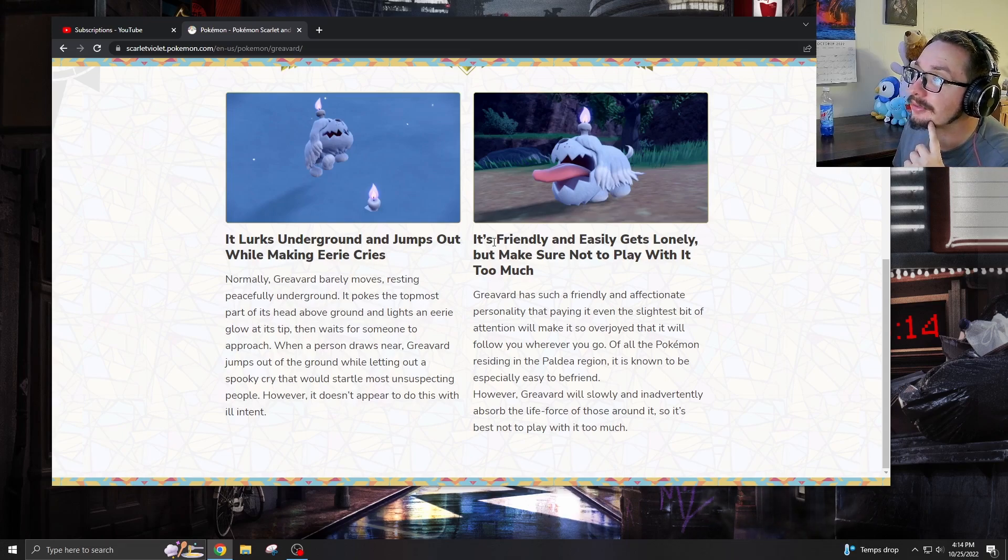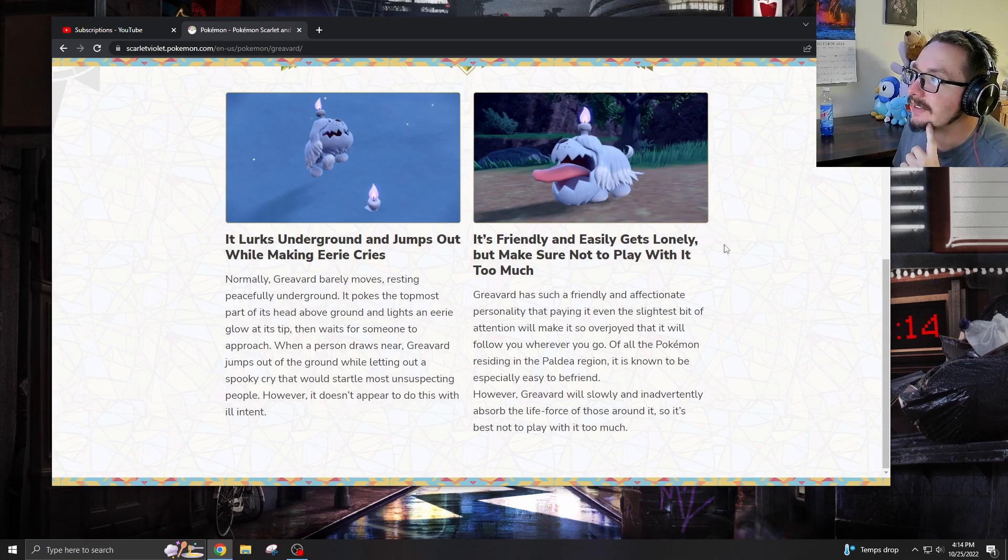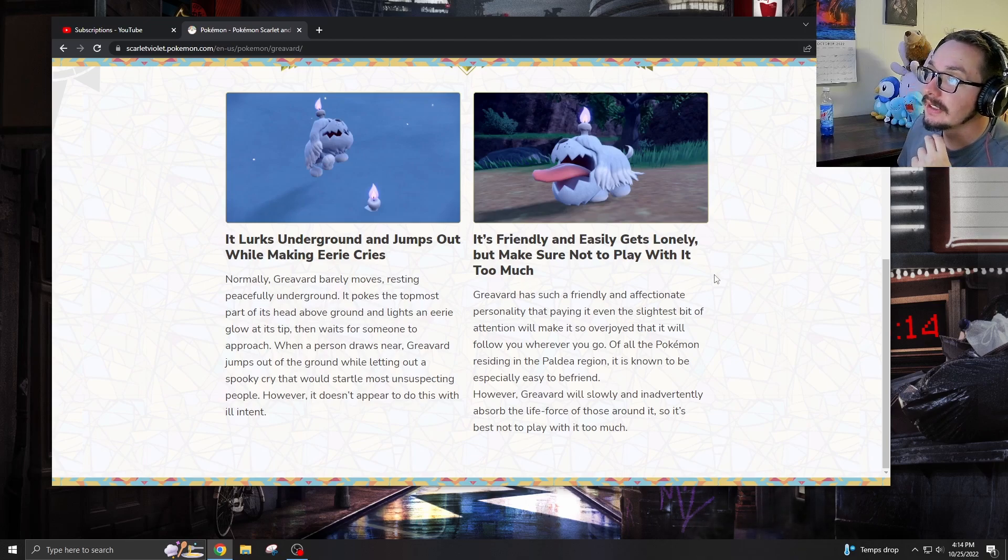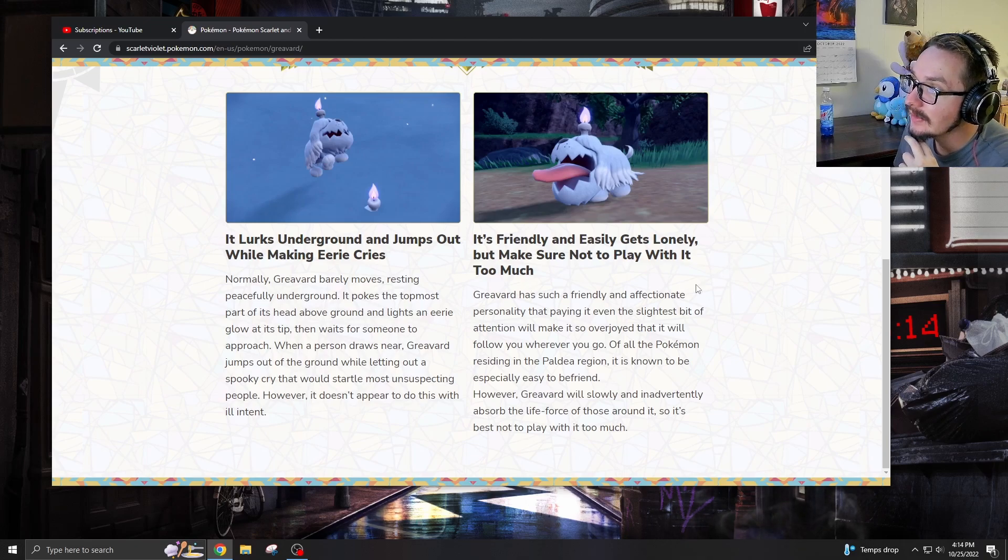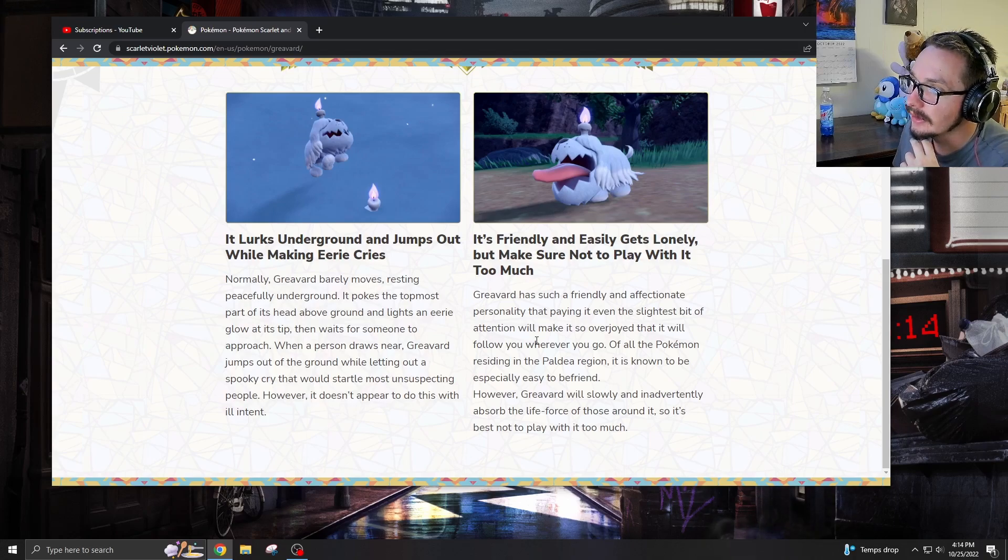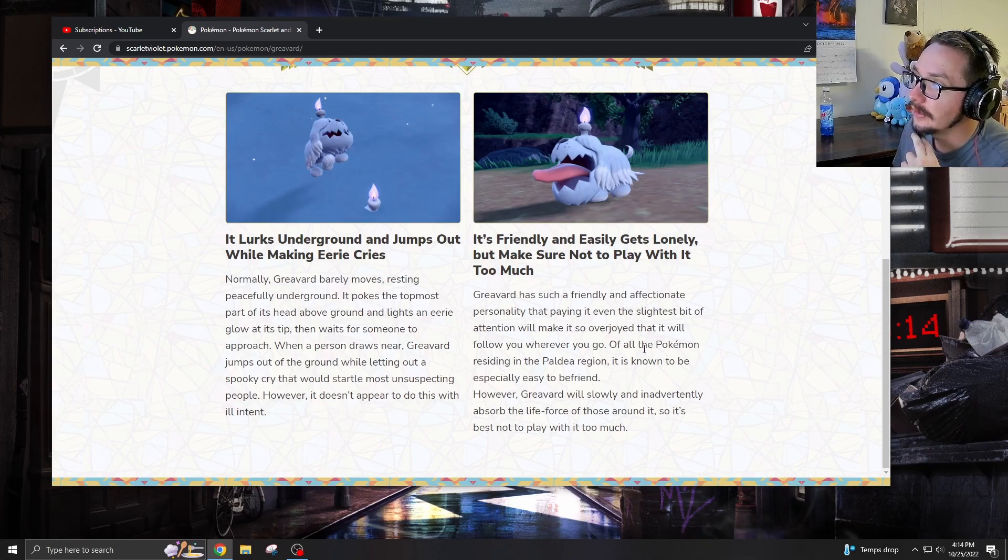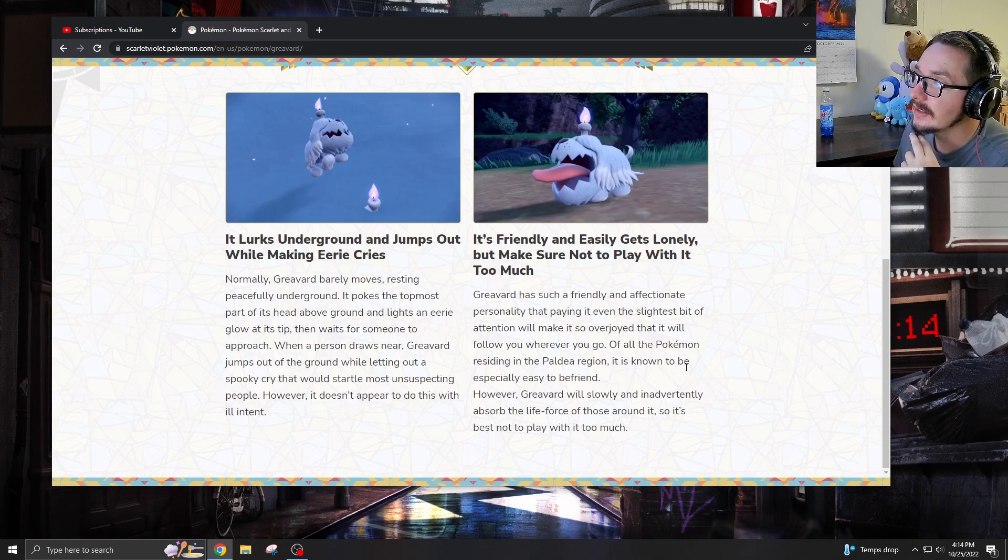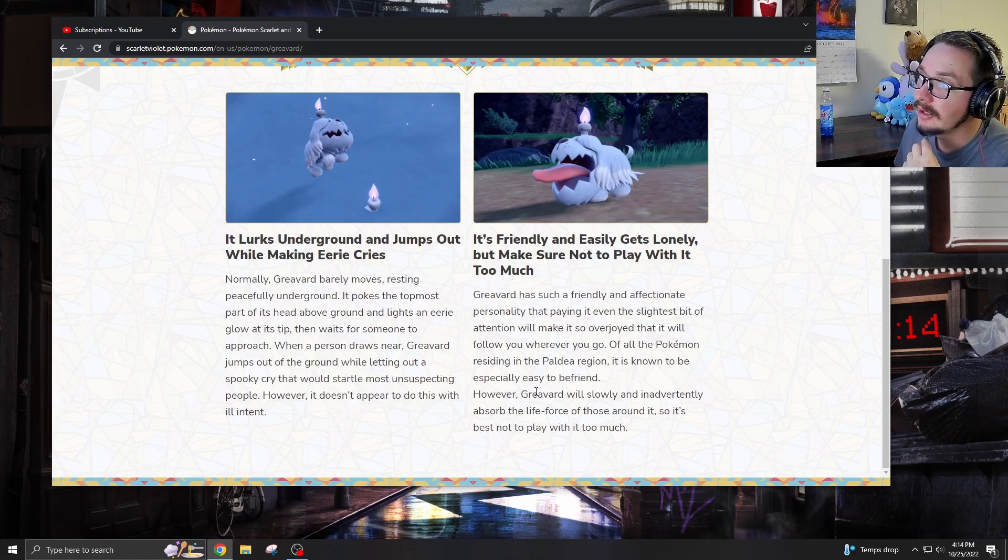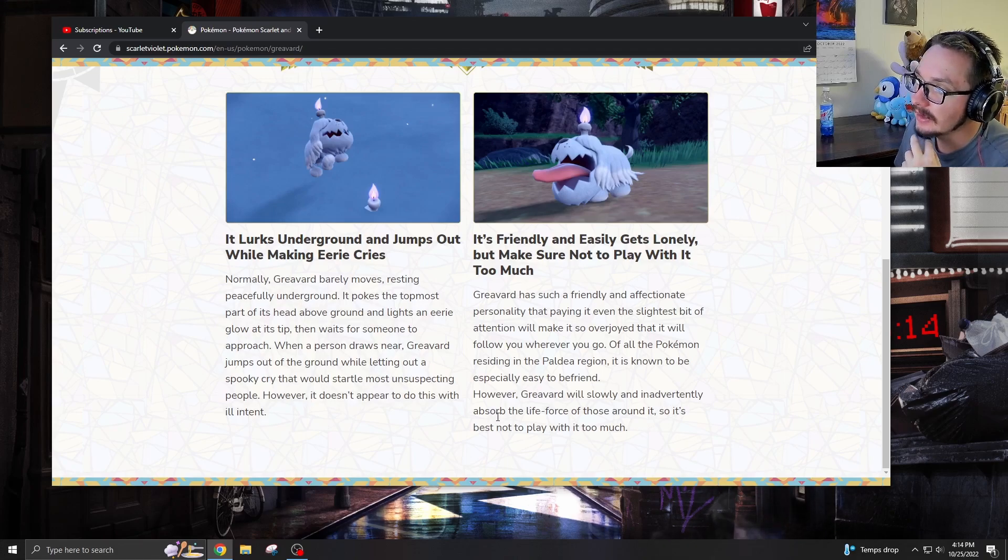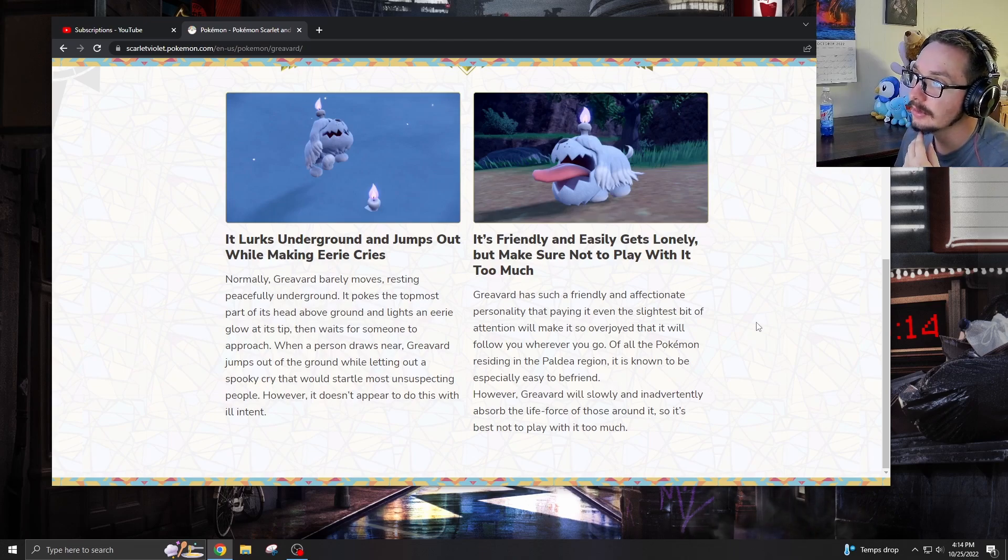And it's friendly and easily gets lonely, but make sure not to play with it too much. Greavard has a friendly and affectionate personality that paying it even the slightest bit of attention will make it so overjoyed that it will follow you wherever you go. Of all the Pokemon residing in the Paldea region, it is known to be especially easy to befriend. However, Greavard will slowly and inadvertently absorb the life force of those around it, so it's best not to play with it too much.